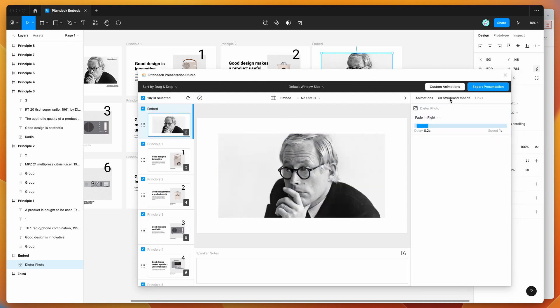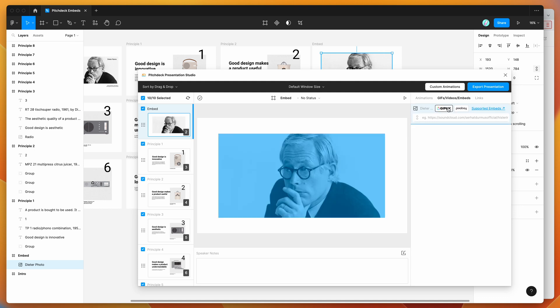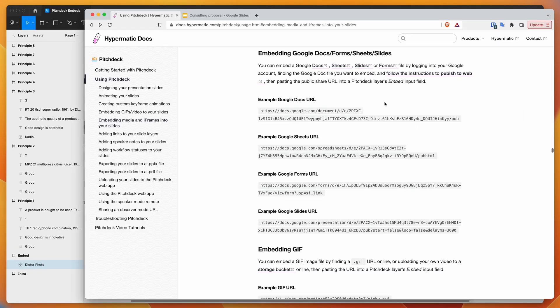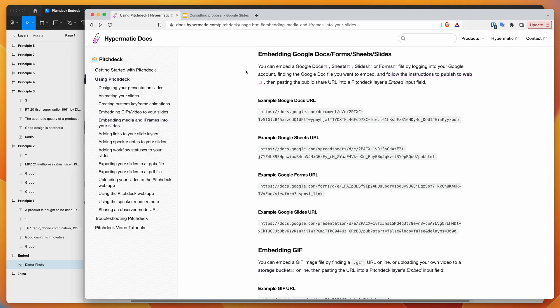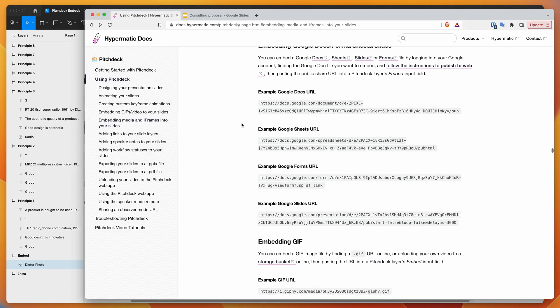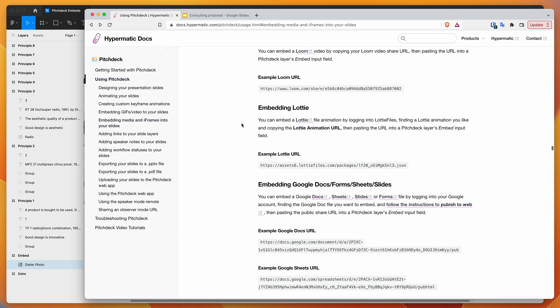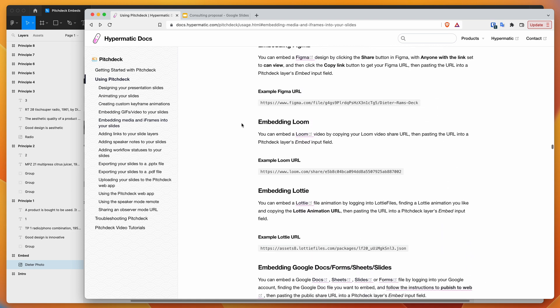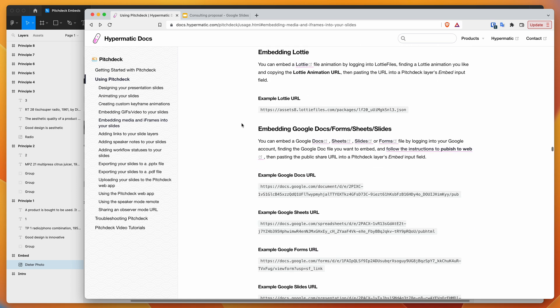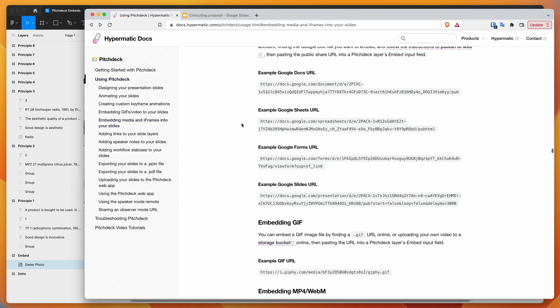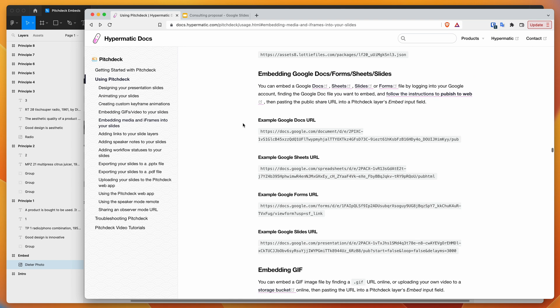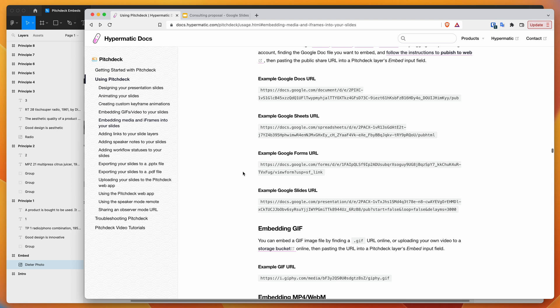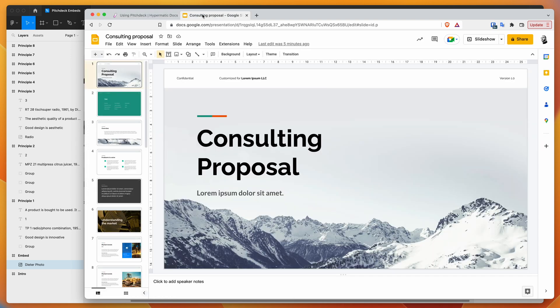If we click on the GIFs, Videos and Embeds tab, you can see we've got a couple of options and an input field. If you click on the supported embeds link, that'll take you to the Pitch Deck documentation where you can see a list of all different embed URLs that are supported. Today we're focusing on adding a Google Slides URL.